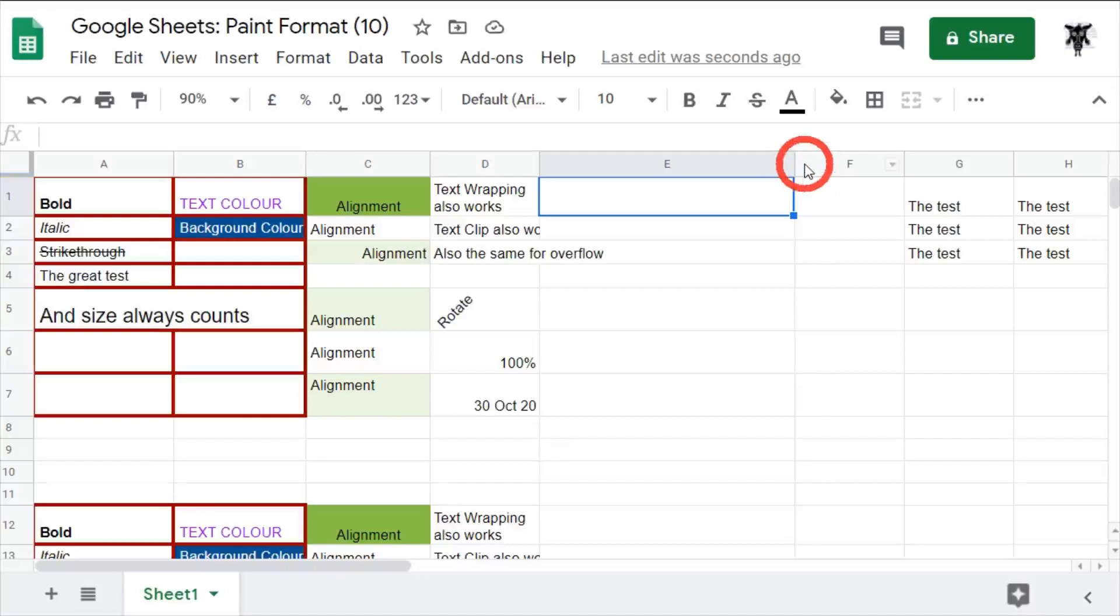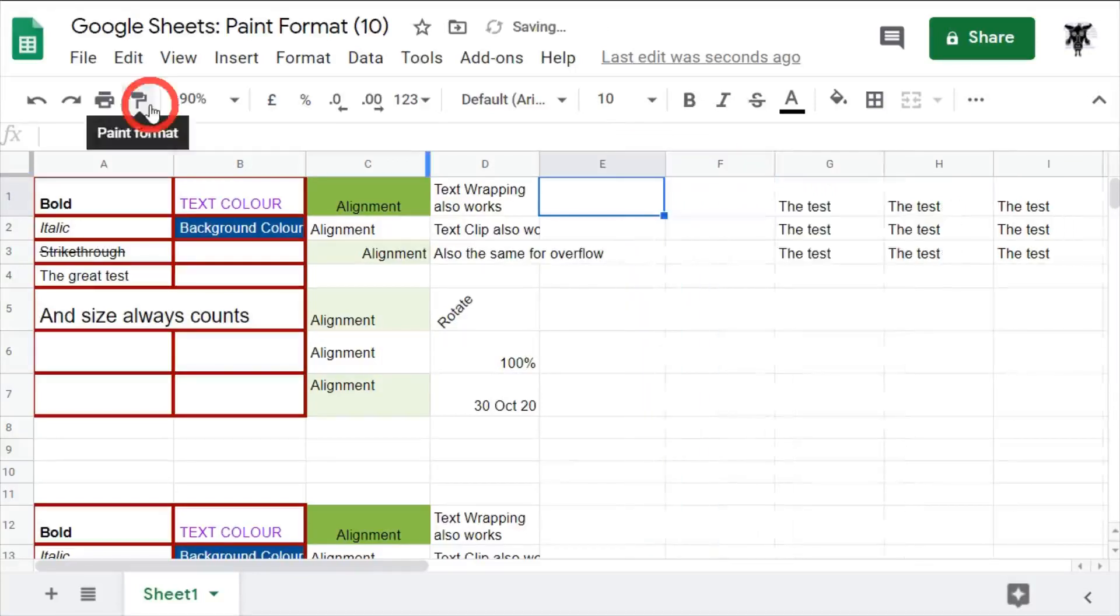Okay, that's it for paint format. Let me know in the comments how you use it. Thanks.